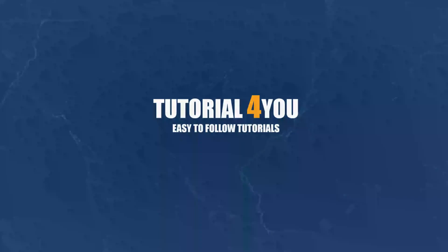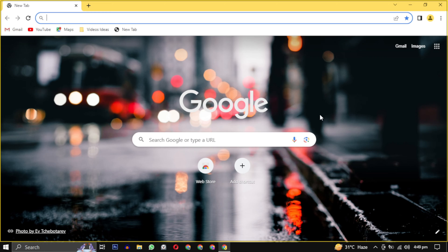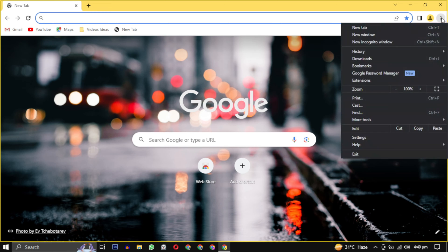Hello and welcome to Tutorial For You channel. In this video I will show you how to unblock websites on your Chromebook. So let's get started. Open your internet browser, in the top right corner click the three dot menu.